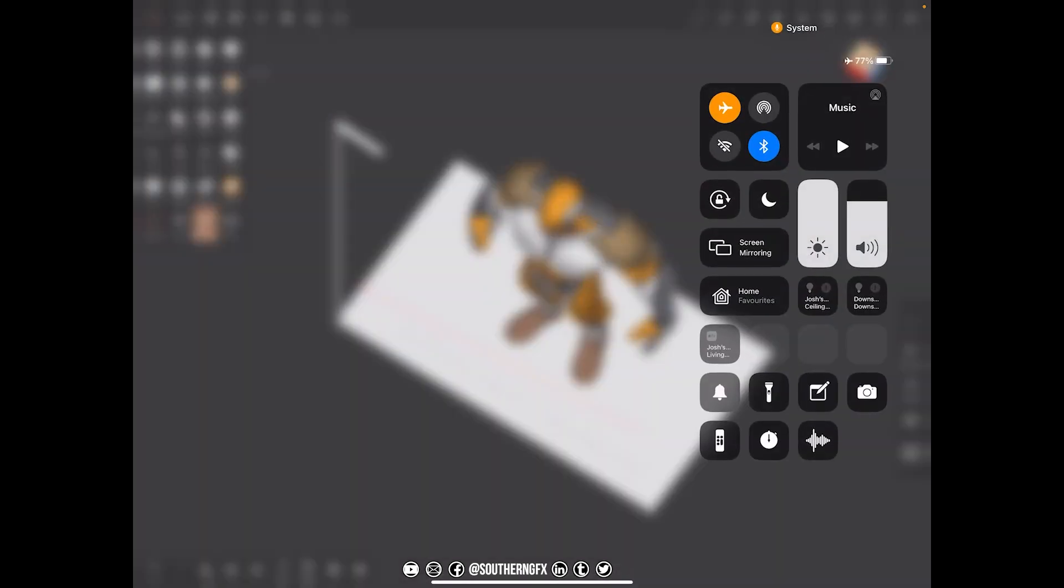You'll see on the control center here there's lots of options, and there should be an option there that says screen record. If you look at mine, it's not there. Now I'm obviously recording on this device, so it is working. So where did I get it from?